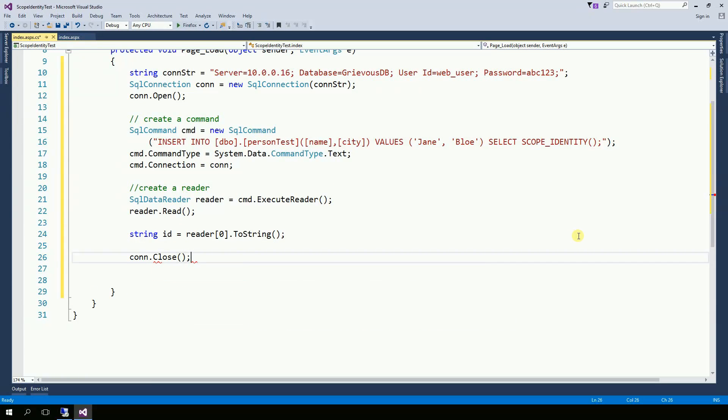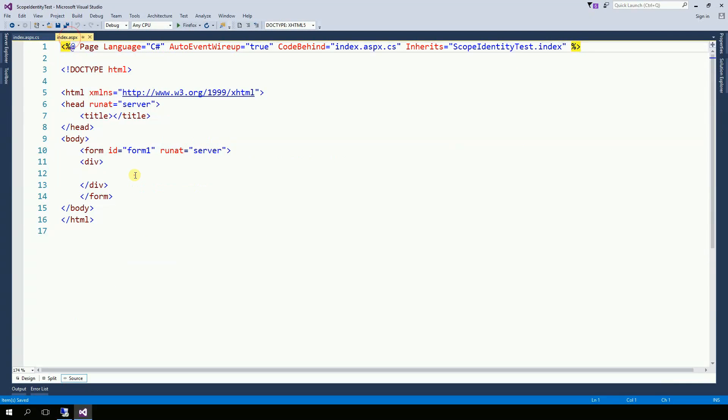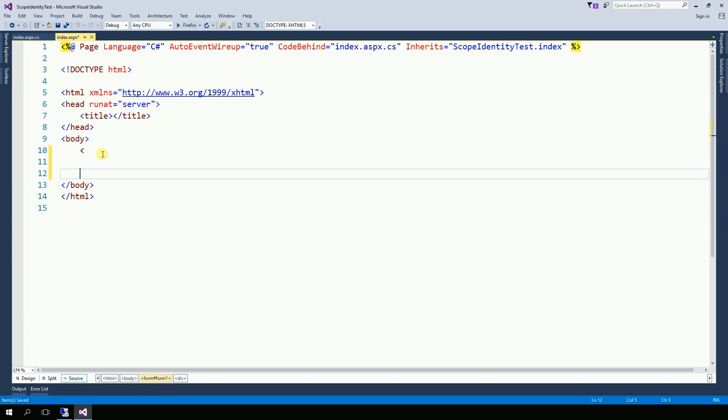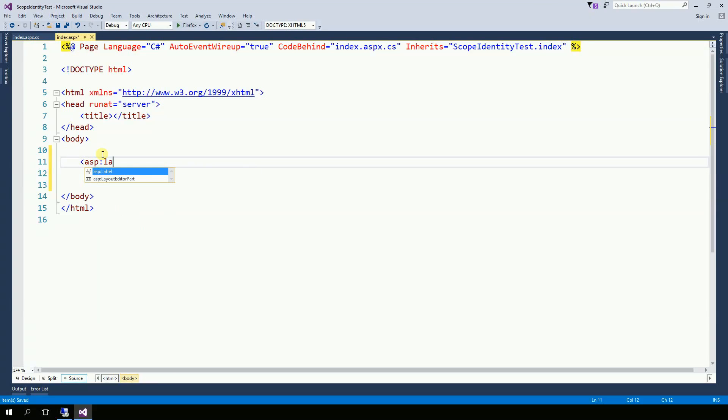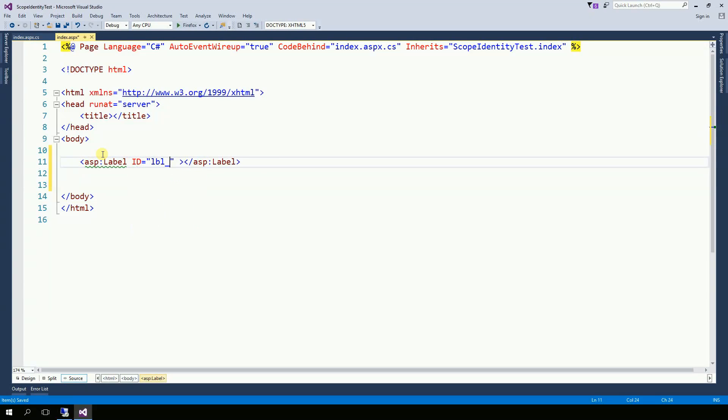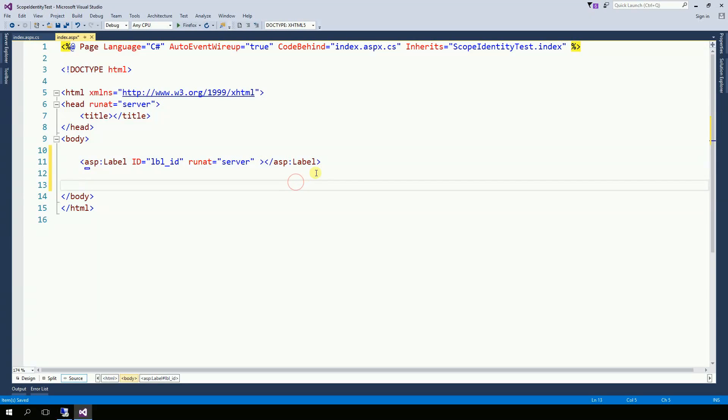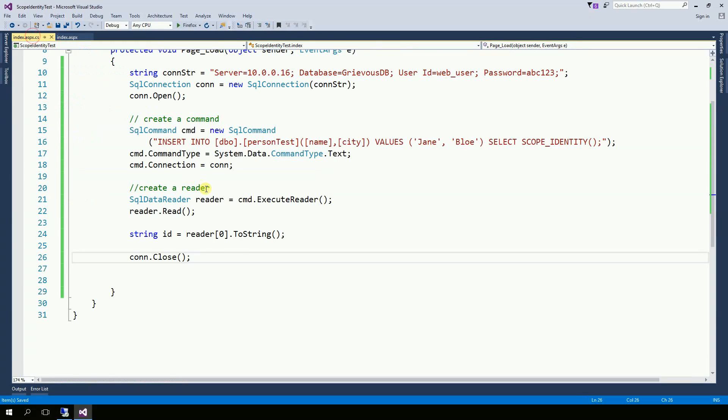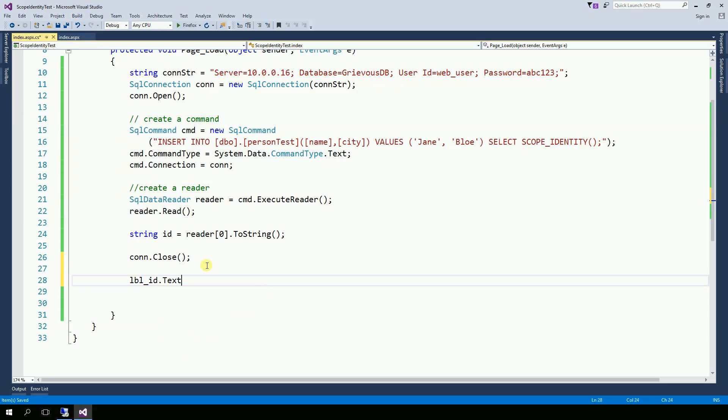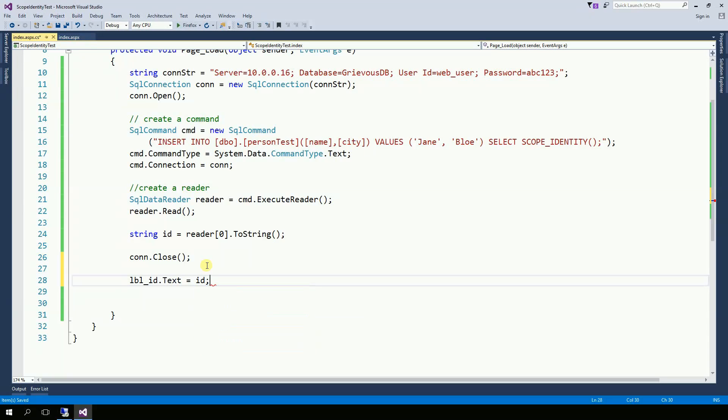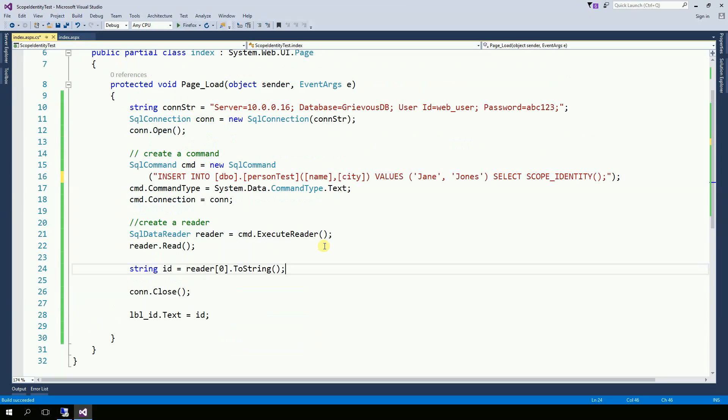And that's it. Now only for testing purposes, on the index page I'm going to create a label here so I can display the ID on this label. And then finally ID. So let's test this program now.